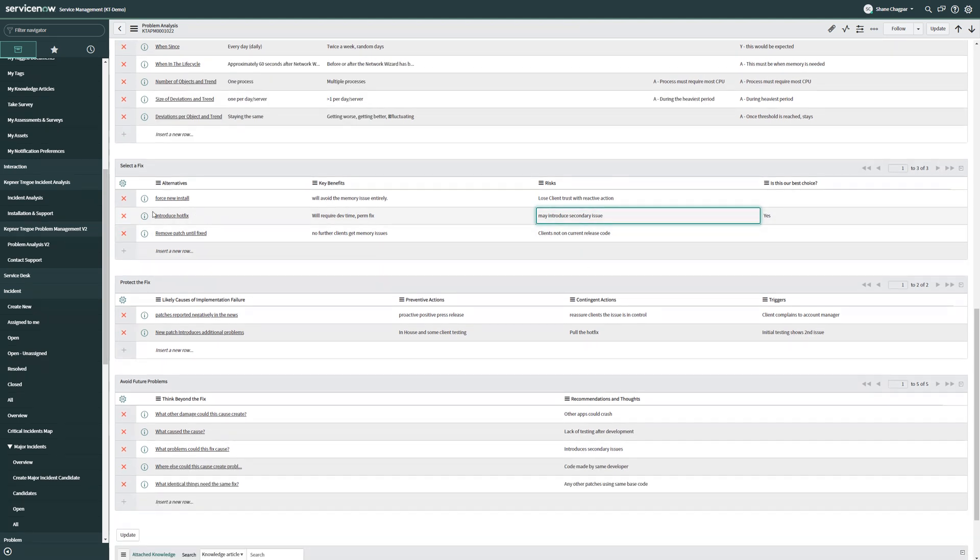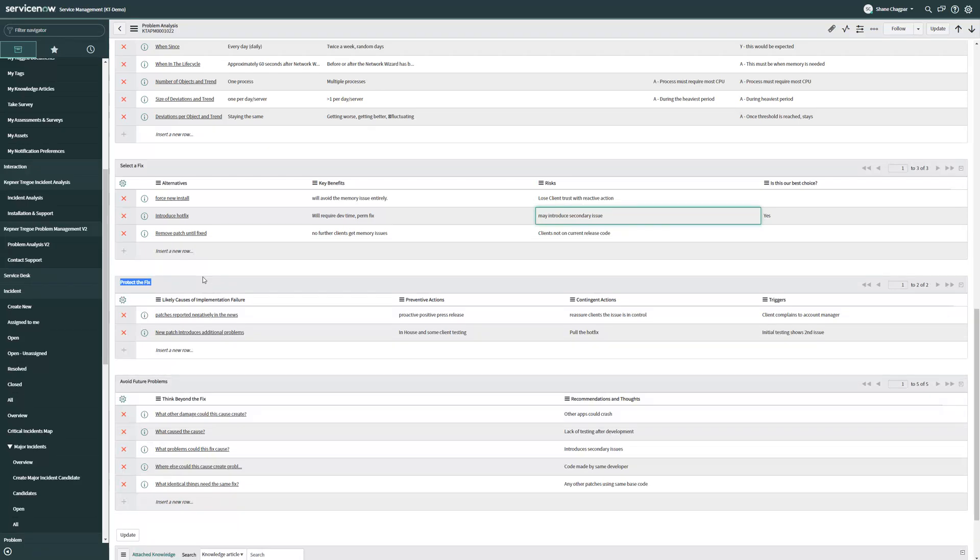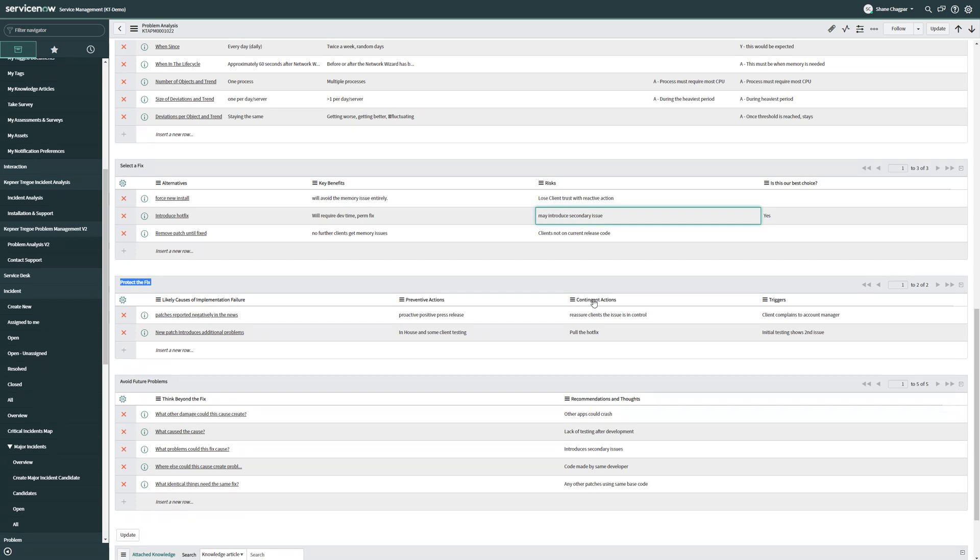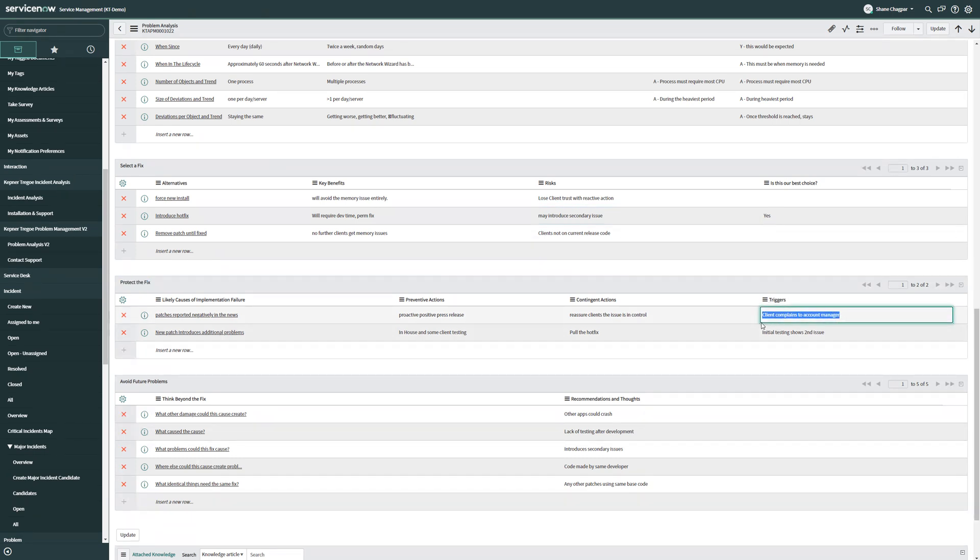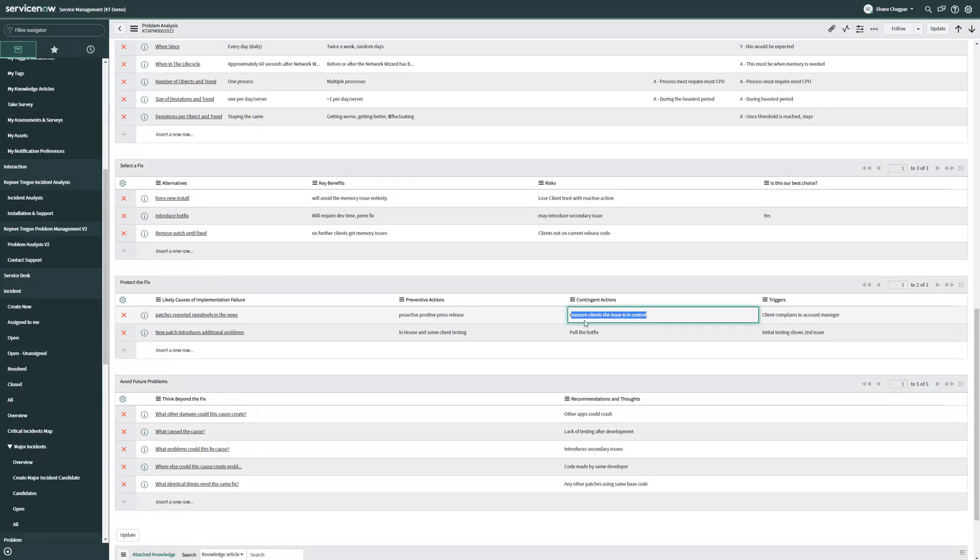Knowing that introducing a hot fix could be tough, there's a section here called protect the fix, where we discuss the likely causes of implementation failure and try to both prevent and contain in case it happens. We have some very clear triggers that we've also documented, saying that if the client complains to the account manager, we're going to reassure clients that the issue is in control. That's our current plan of action.